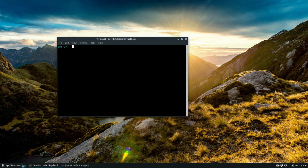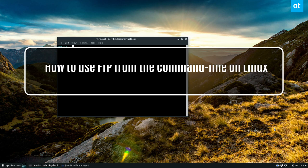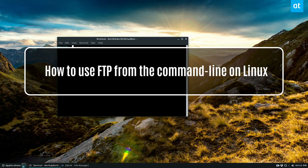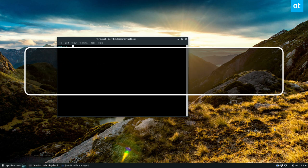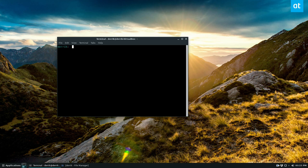Hey everybody, Derek here from Addictive Tips, and in this video I'm going to show you how to use FTP from the command line. So to start off you're going to need to install the FTP command line client, and you can learn how to do that in the article in the description.